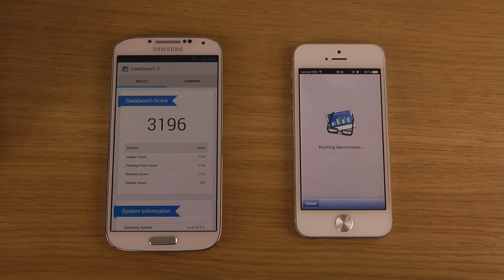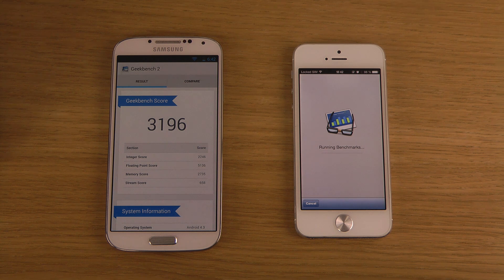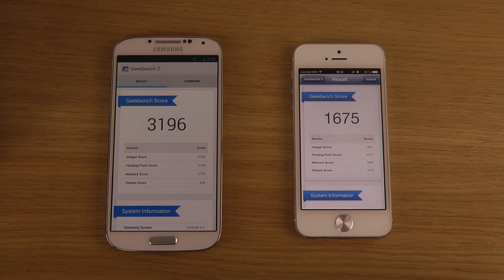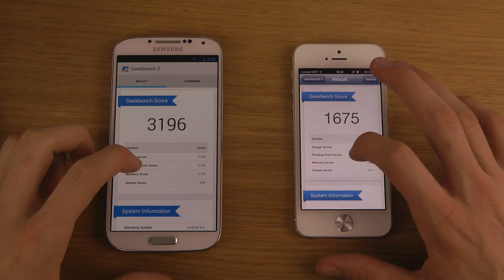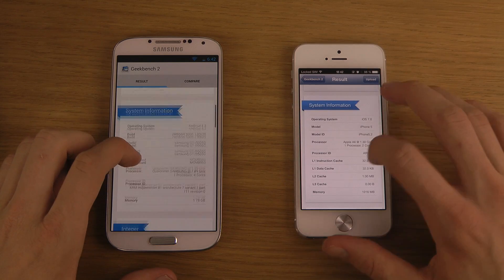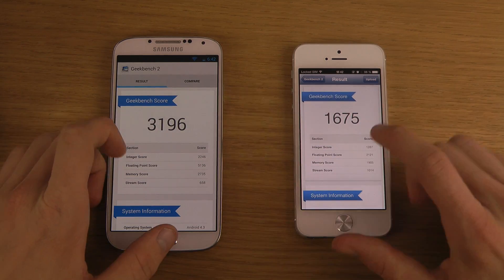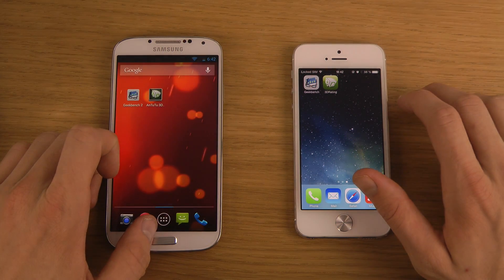It did run pretty quick there on my Galaxy S4, and I scored 3,196. Let's wait for the iPhone 5 here a little bit. There we go — I scored 1,675. So on this first score here, we can see the S4 does crush it in this program, gaining almost 100% more points.